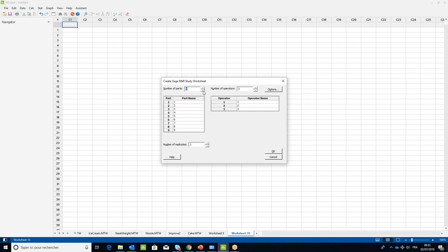In the number of operators field, choose 2. In the number of replicates, leave 2, and for number of parts, choose 9. Then click OK.